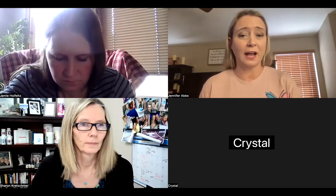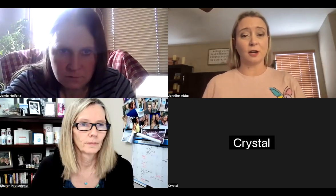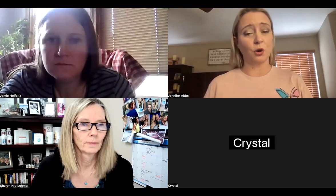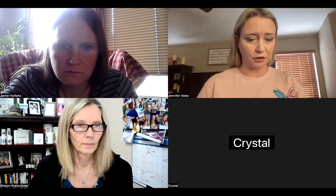Hey everybody, what's going on? Jennifer Abs here, teaching stay-at-home moms how to build a business on TikTok. We're going to do a quick video showing you how to add text and words and make it cool, so I'm going to share my screen and pop up my phone.